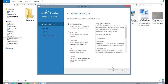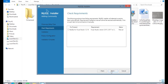Now click on the Next button. If you want MySQL for Visual Studio then check it, otherwise leave it. I don't want to install it for Visual Studio, so we click on the Next button.